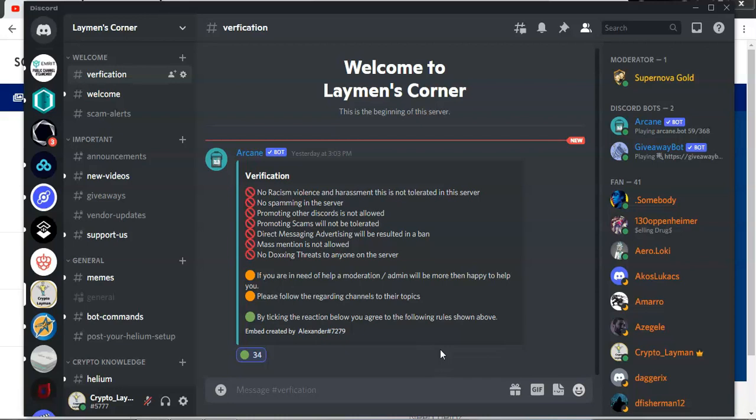Secondly, I want to invite you once again to our Layman's Corner, the Discord channel. I am holding a 5HNT giveaway on the 2nd of August. You will find the link for the server below the description. Once you enter the Layman's Corner server...